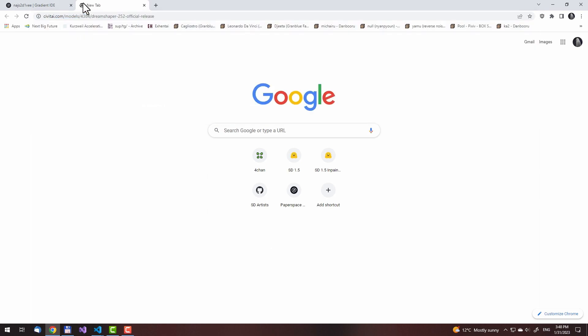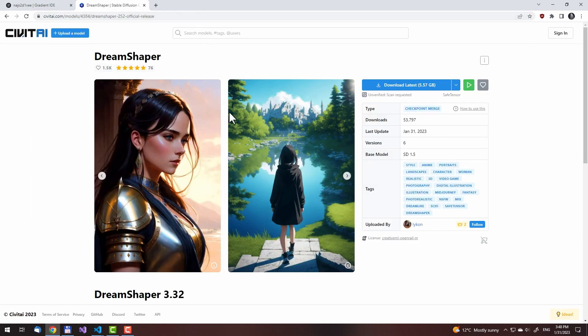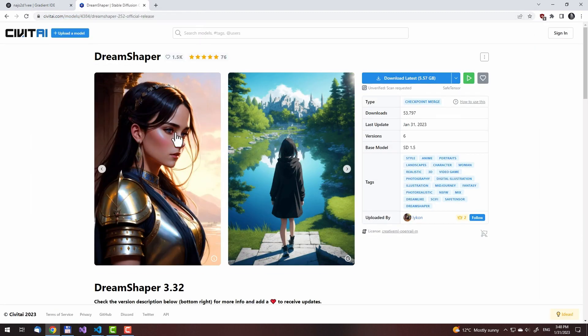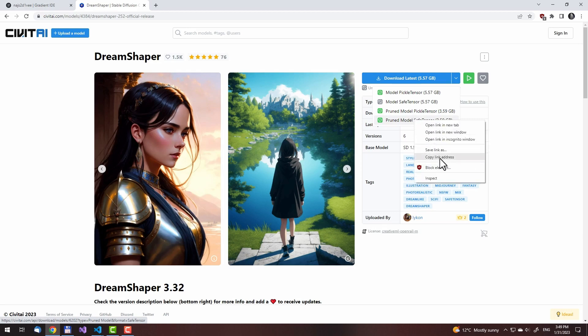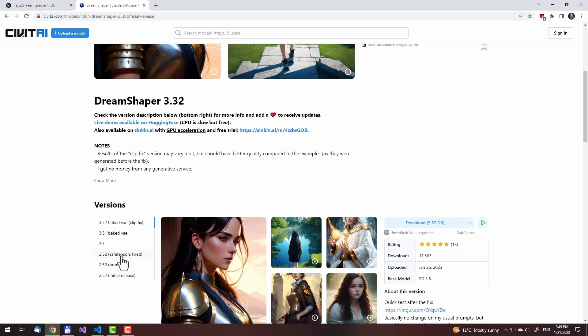I already have the DreamShaper in history, so it shows quickly. Here, let us download the SafeTensor version, just to show how it's done. I'll get a link from here — I won't click it directly, because otherwise it would try downloading it on my own computer. We'll get a pruned version, just right-click Save Link As.